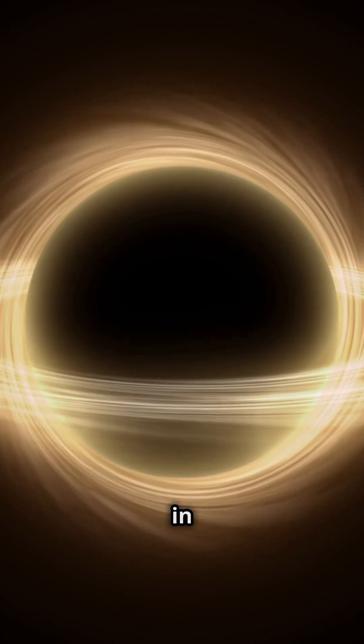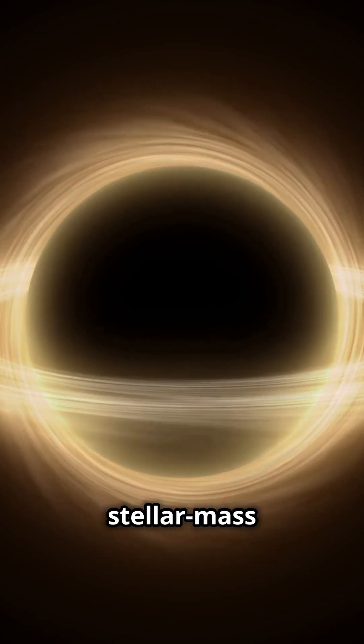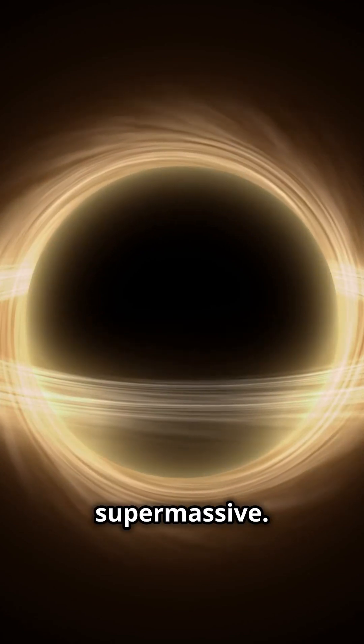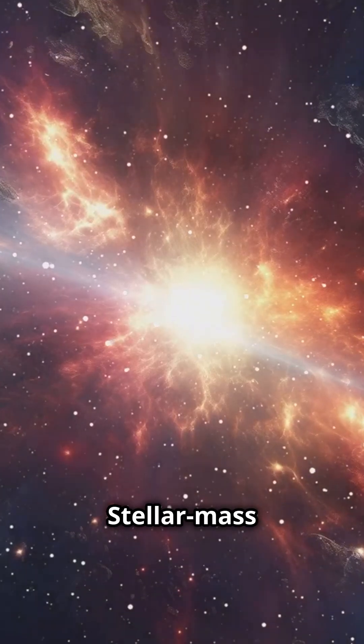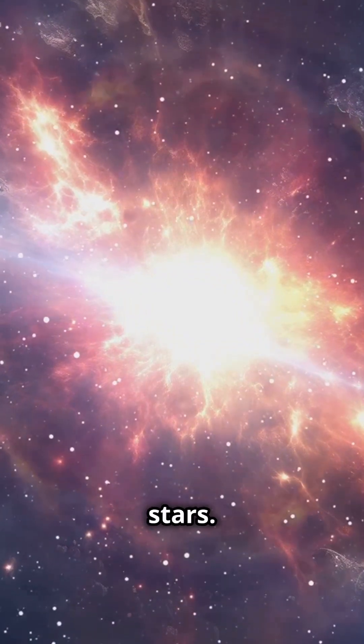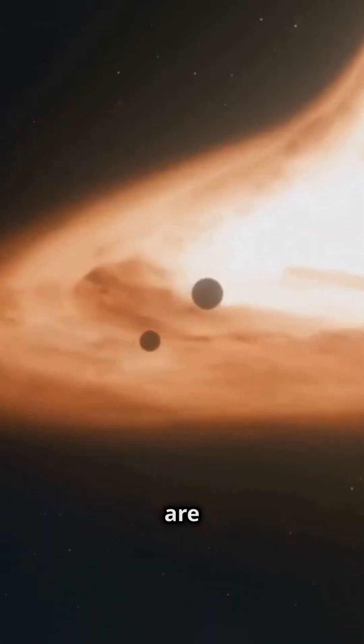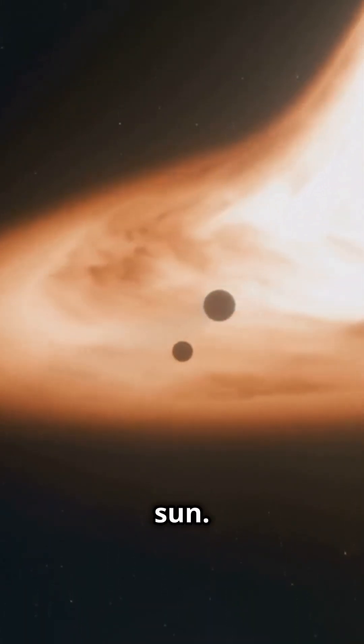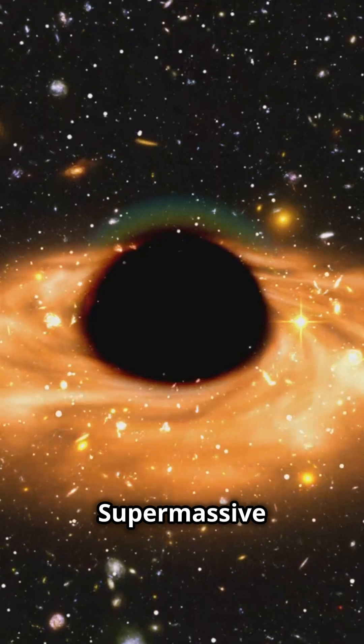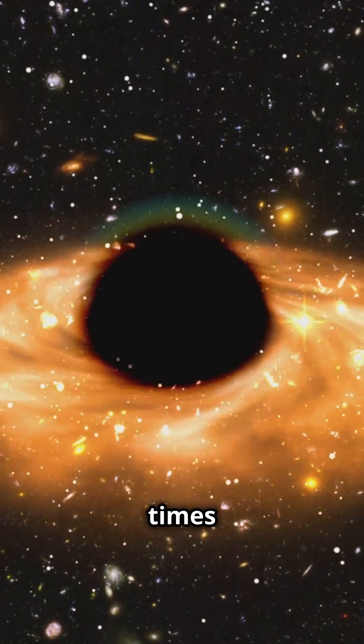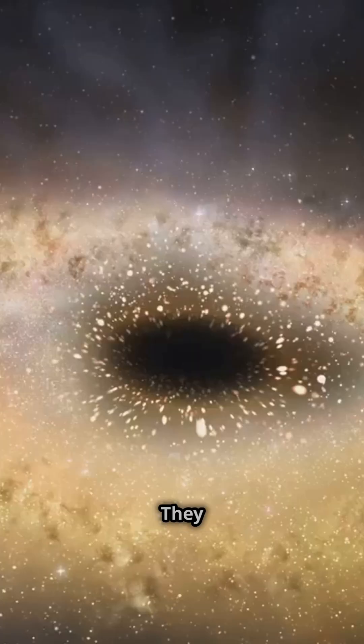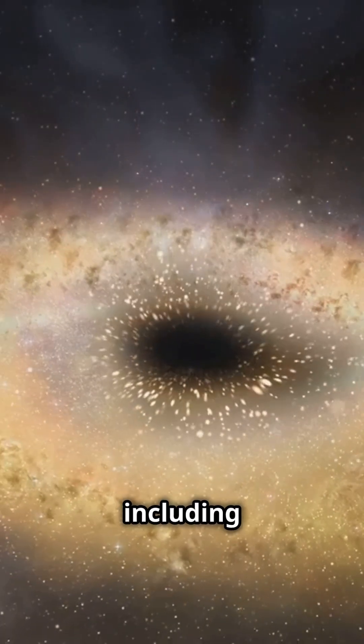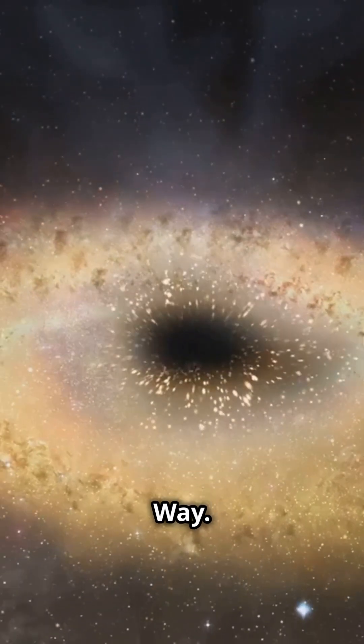Black holes vary in size from stellar mass to supermassive. Stellar mass black holes form from collapsing stars. They are a few times more massive than our sun. Supermassive black holes are millions of times more massive. They reside at galaxy centers including the Milky Way.